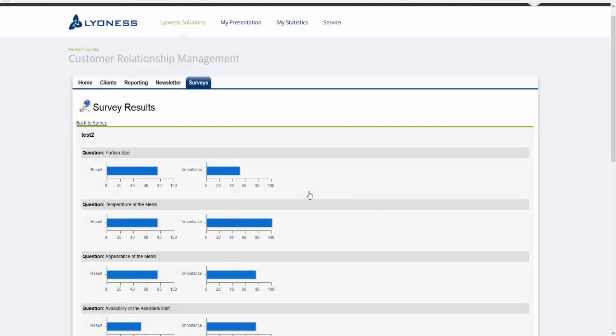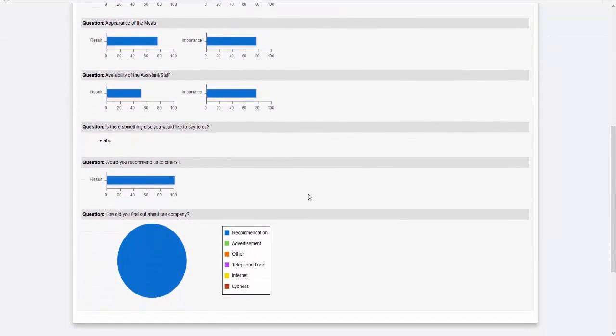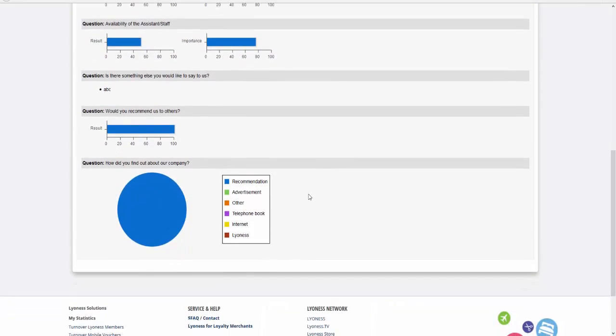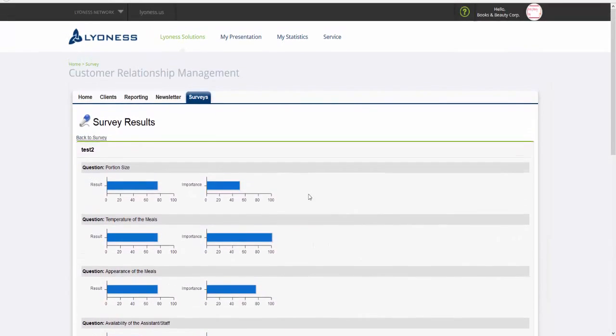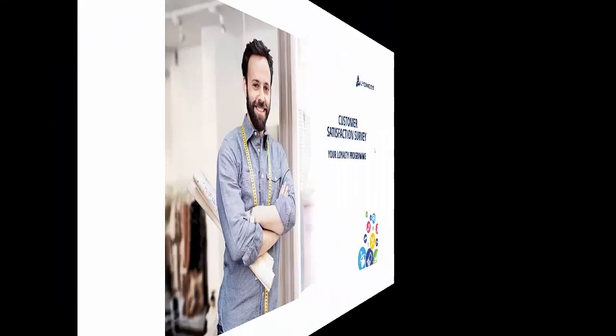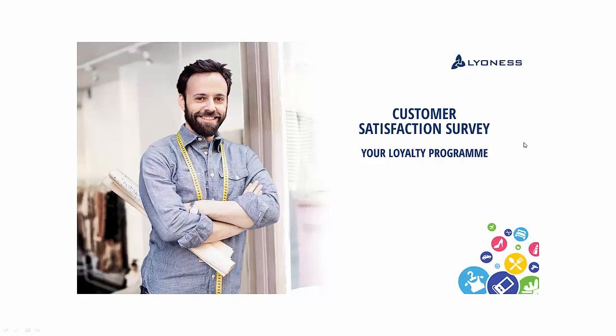There you will see the current results in a graphical form. With these options, you can quickly react to your customers' feedback and immediately create a positive customer experience and an emotional bond between your customers and your restaurant.